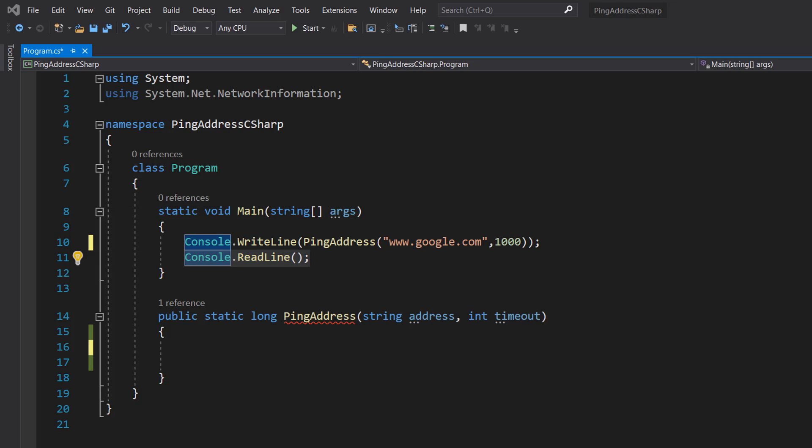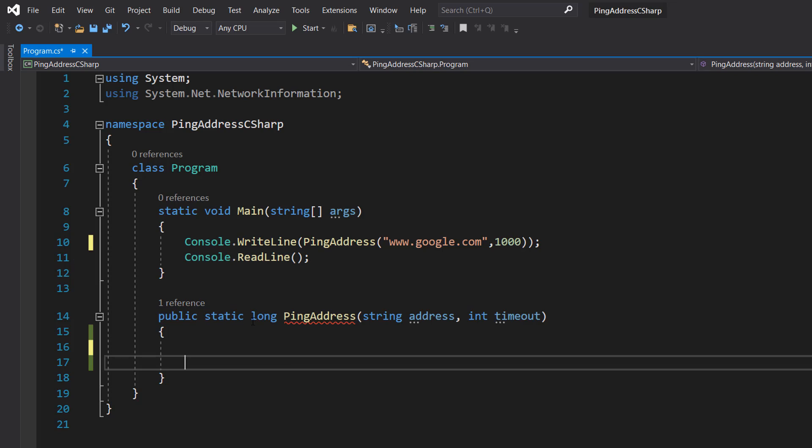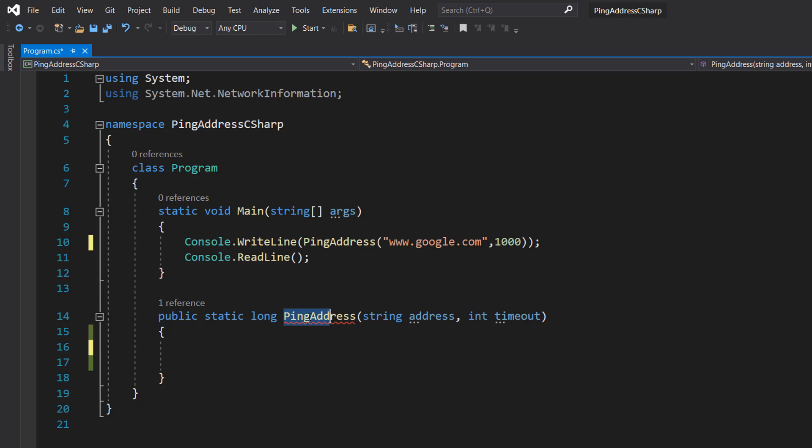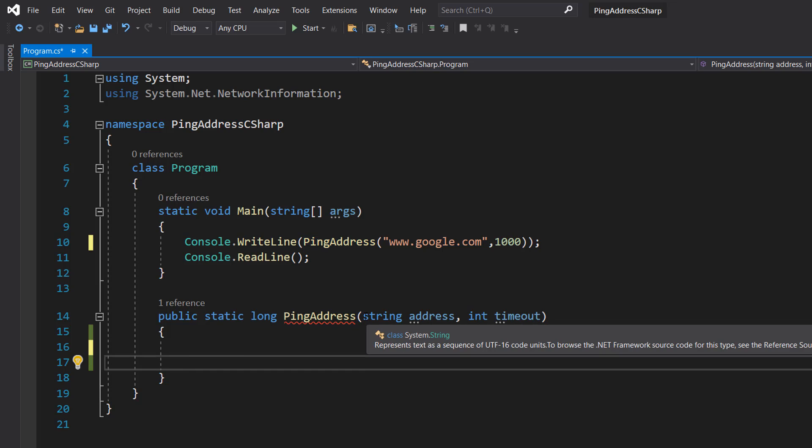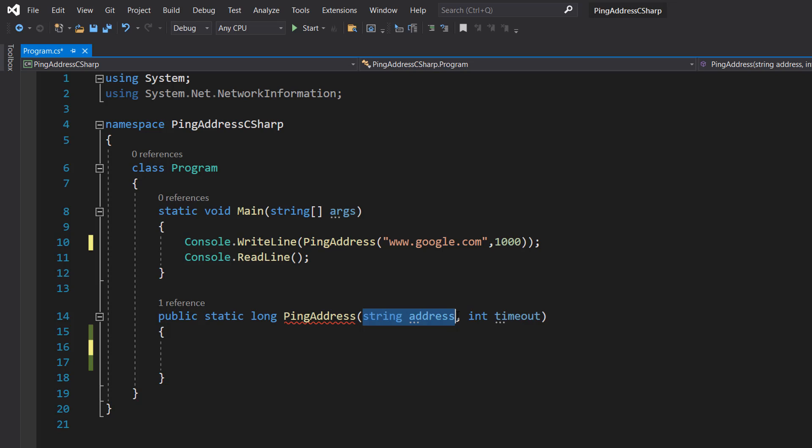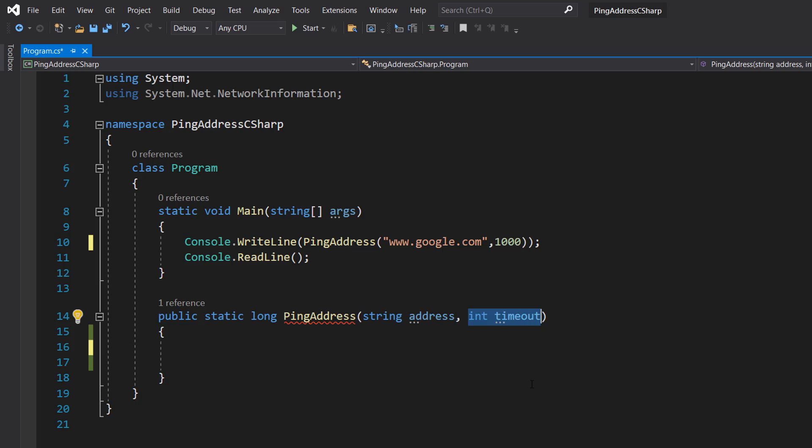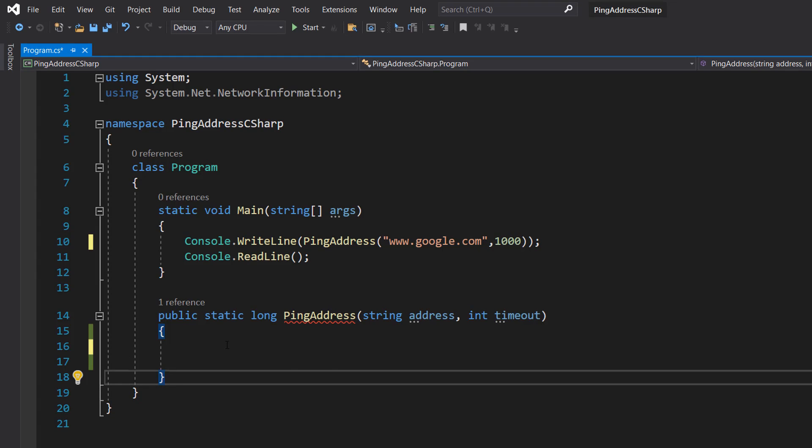Let's go and look at the function and make it. We've got public static long - we are doing a long just in case you want to deal with gigantic numbers. You don't need to have long because it's just a 64-bit integer, you can put int, but be careful in case you're dealing with really big numbers. We're going to call the function ping address. The first parameter is the address, the second one is the timeout as an int.